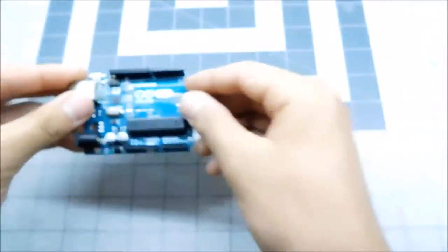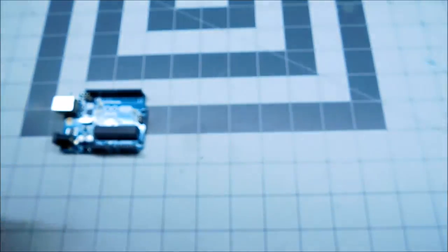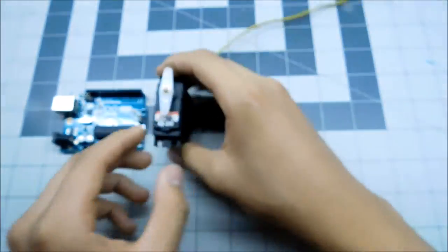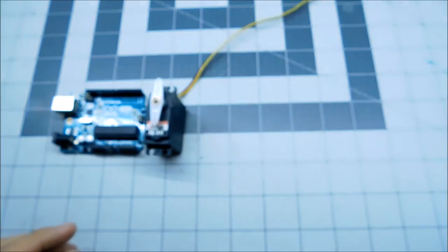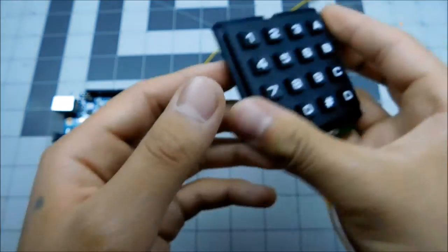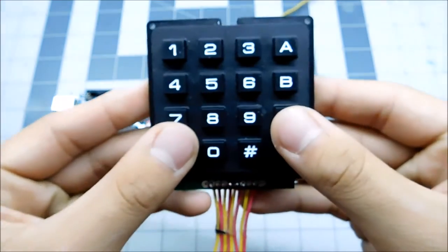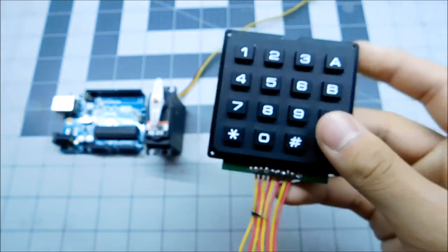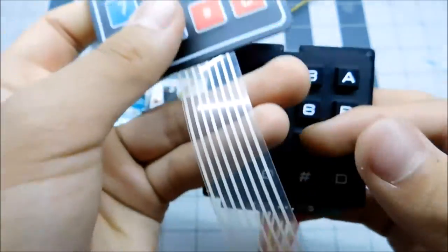To start off with this build, you're going to need an Arduino Uno or any other model, a standard or mini servo, a 4x4 keypad module. I chose this more expensive one, but a cheap one like this would work.